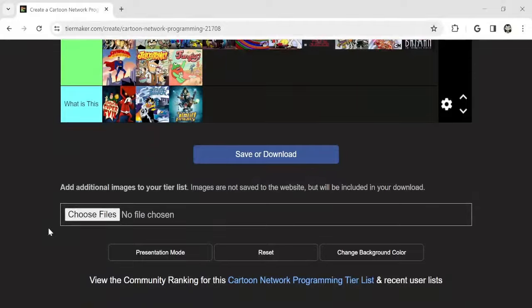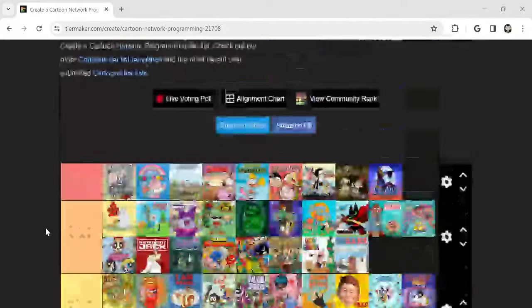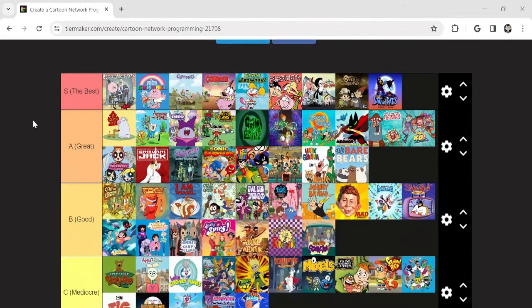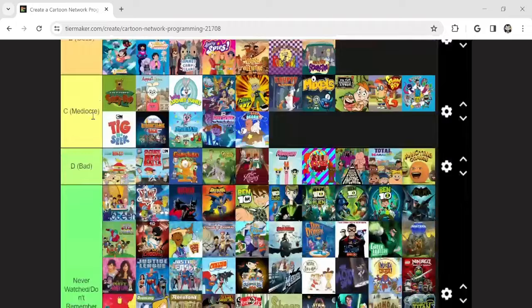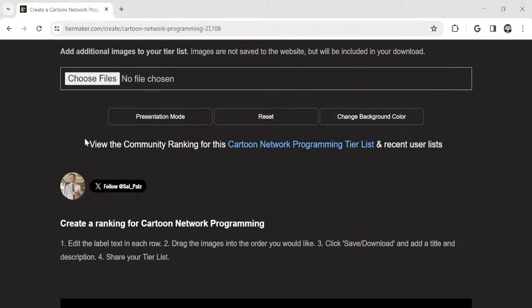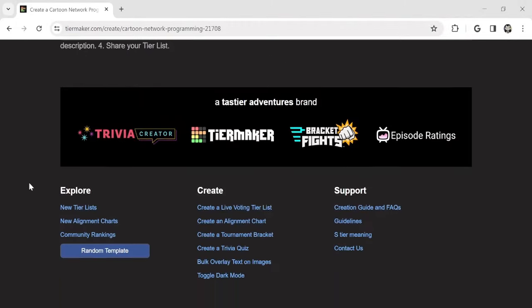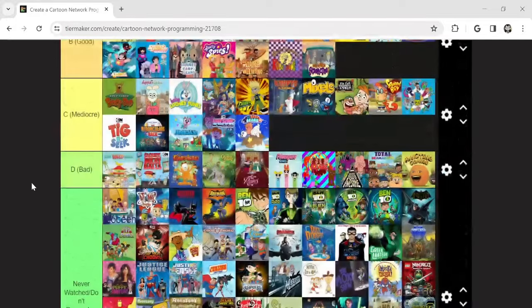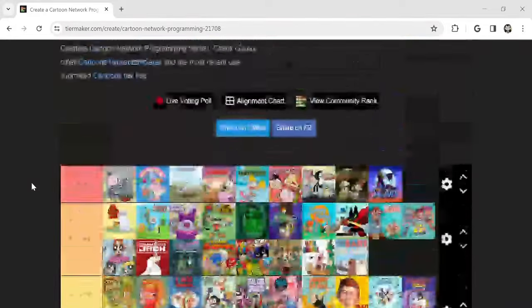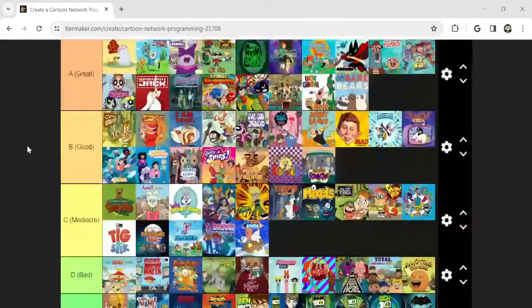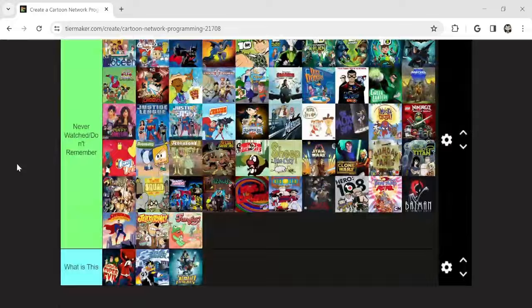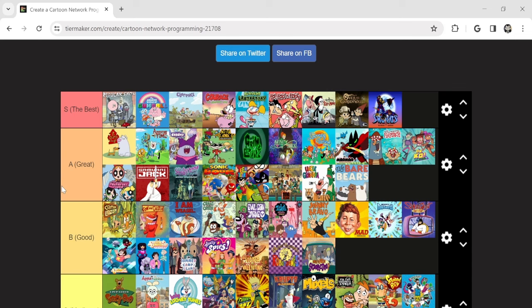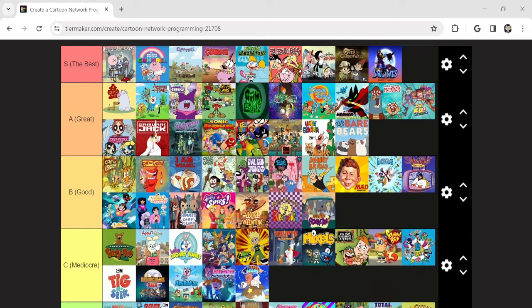And that's it. I think that's all the shows. I've got to edit out all the times I've stumbled over my words because of anxiety. But anyways, thank you for watching. Make sure to like, comment, subscribe, share, notify, and check out other videos on the channel. You may like them. And this is my Cartoon Network tier list.